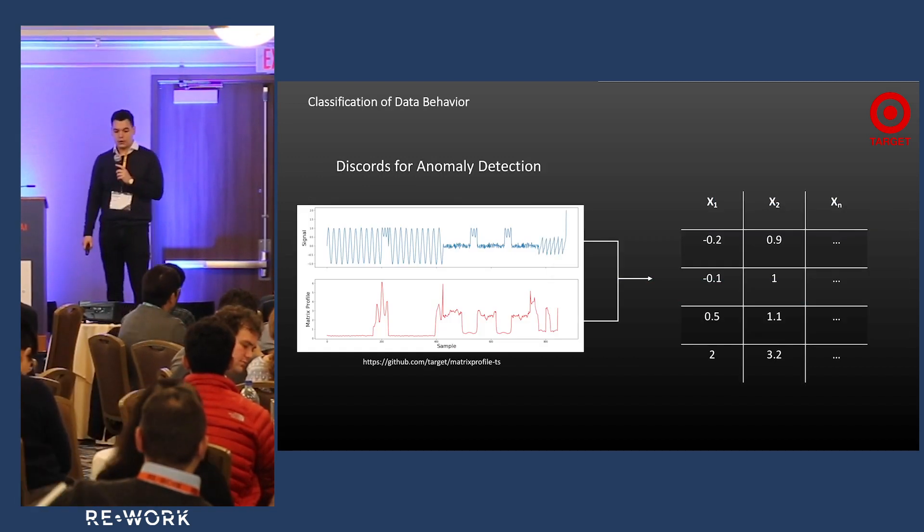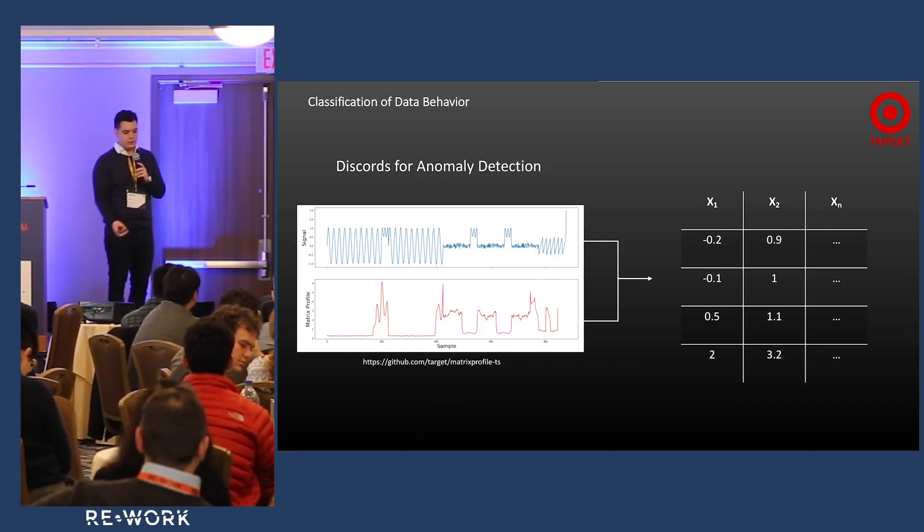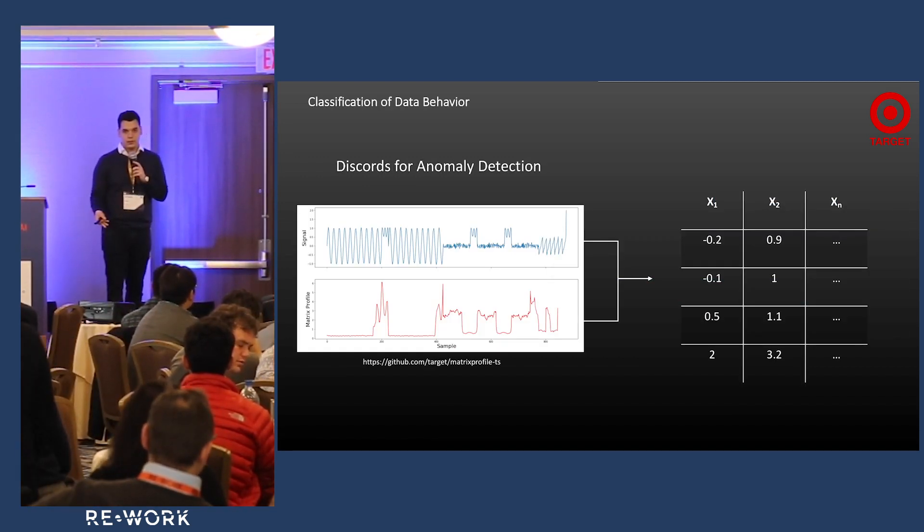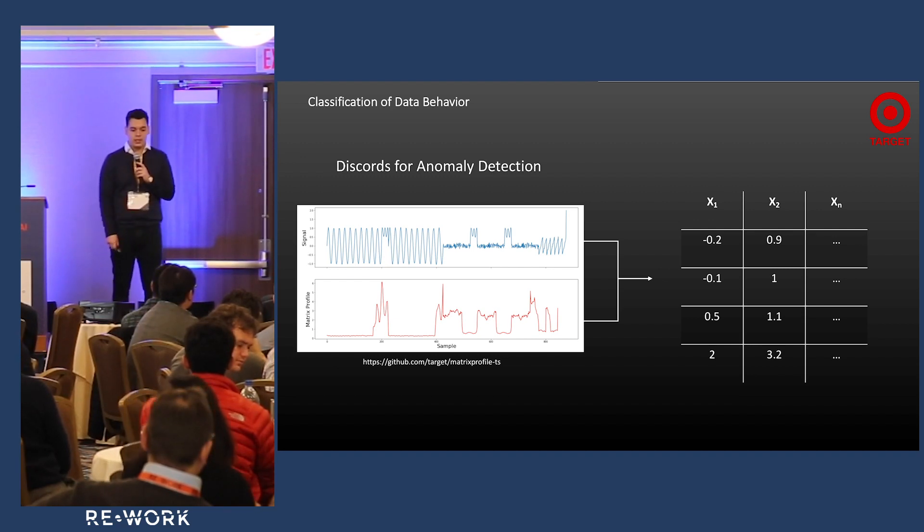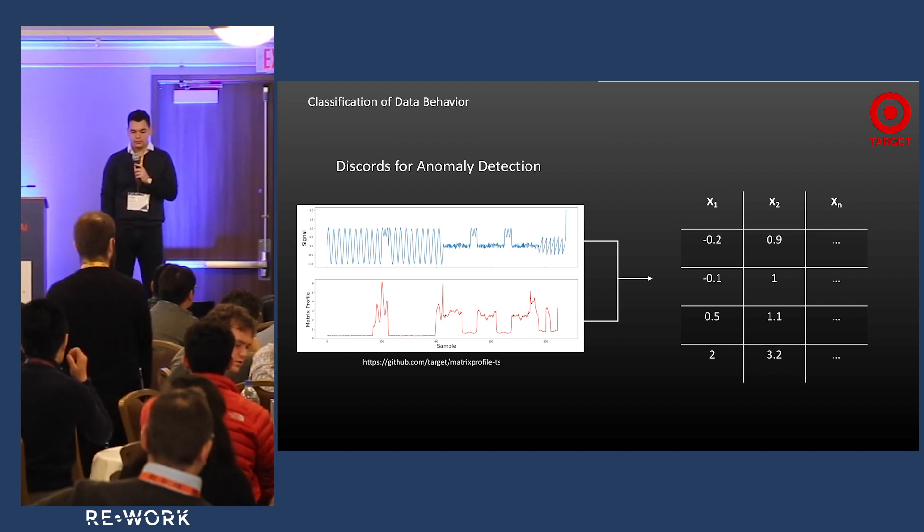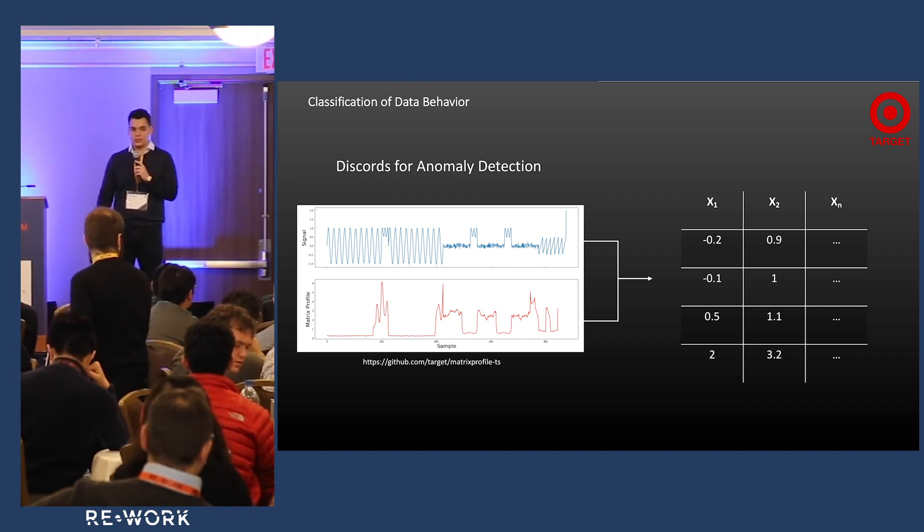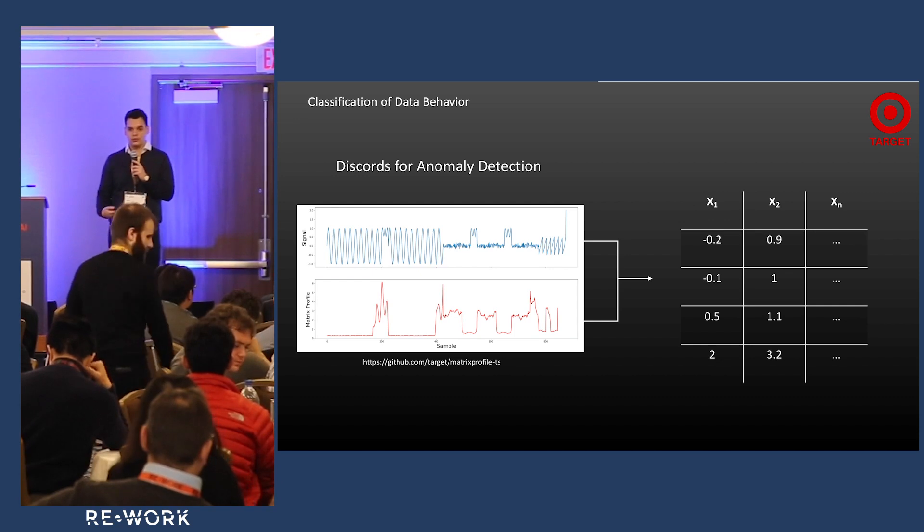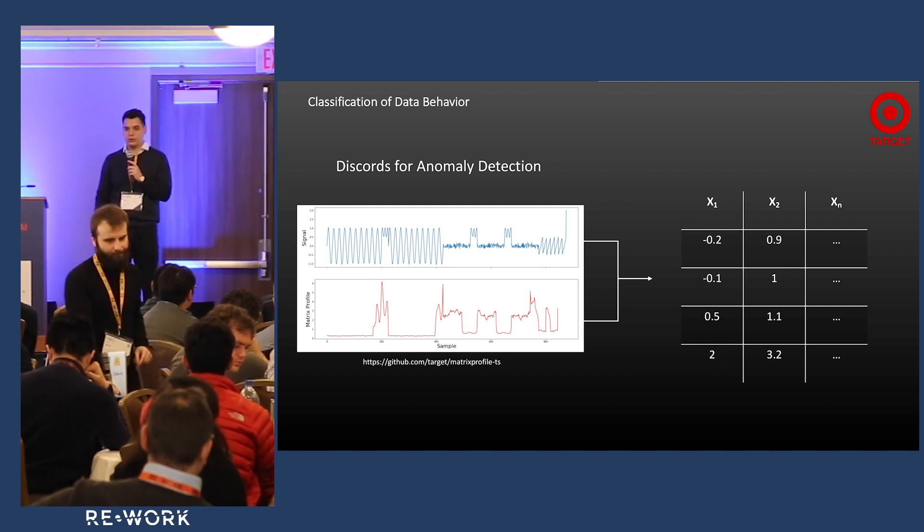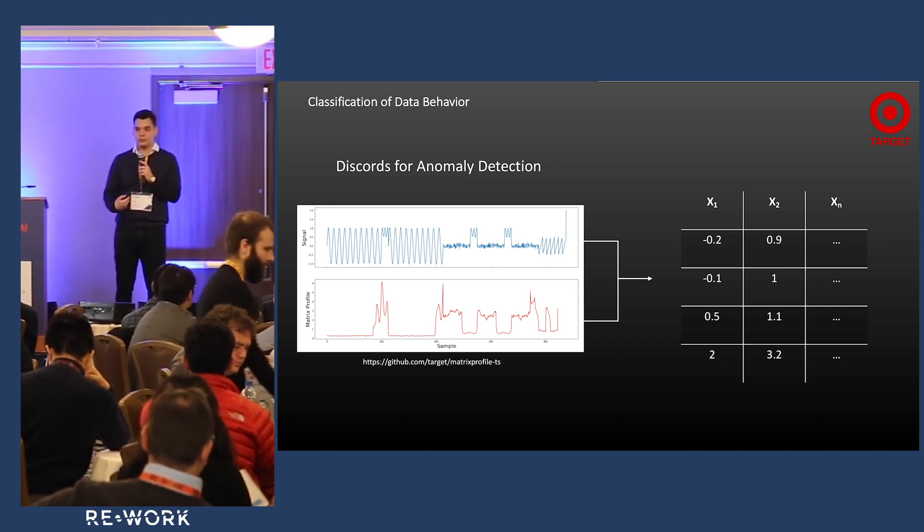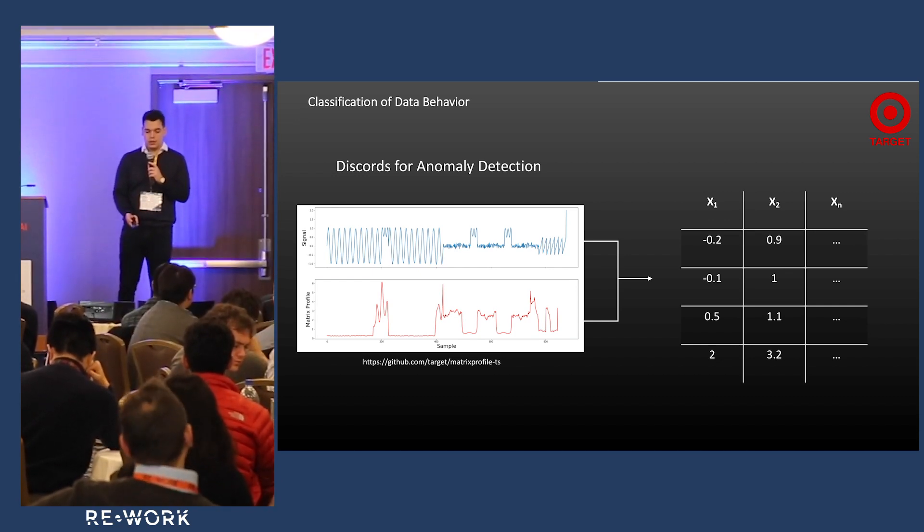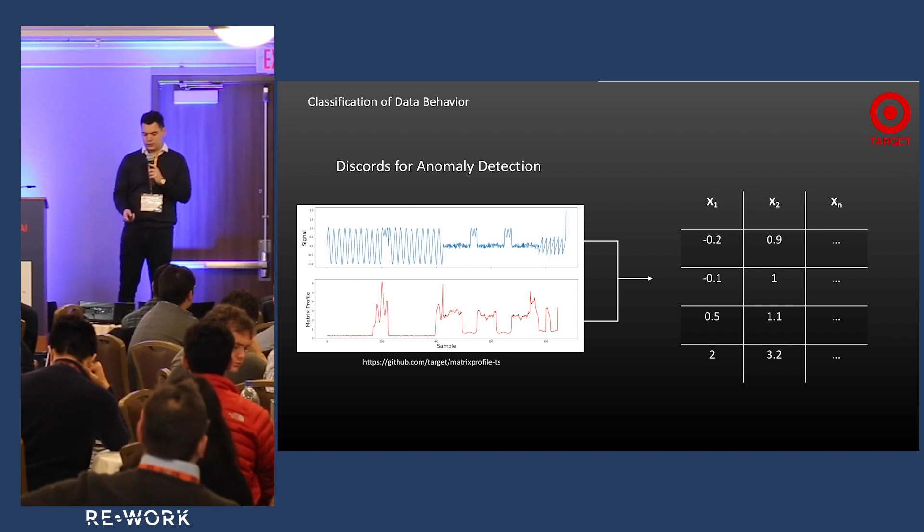You can take the data points, put it in as features among other features if you have them, and start to determine what is anomalous. Have a model do the heavy lifting for you, then deploy the model so you don't have to do as much.